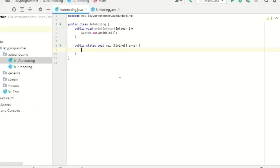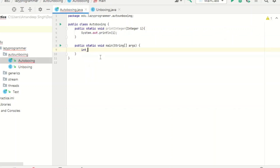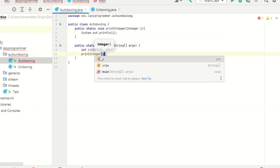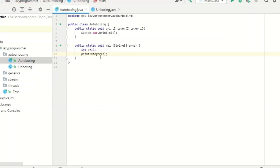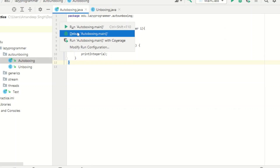Now we are ready with our method. In the main method I need to call it, so let me make it static so I can call it without creating an object. I have a primitive data type int equal to 10, and while calling printInteger I am passing this int value. These are actually not of the same type, but this specific process of converting the primitive int to an Integer wrapper class object is known as autoboxing. Let's save and run it — here you can see 10 is printed.